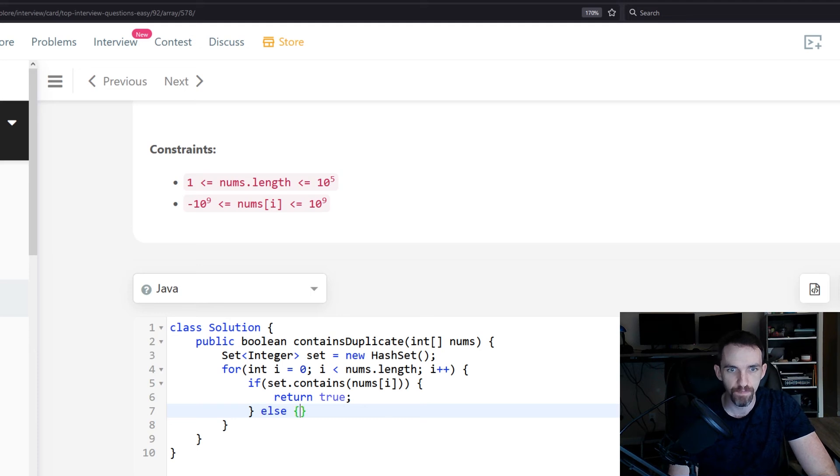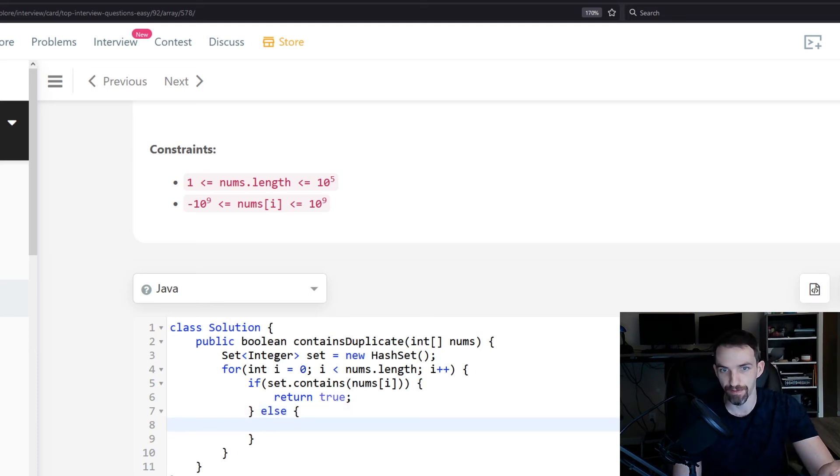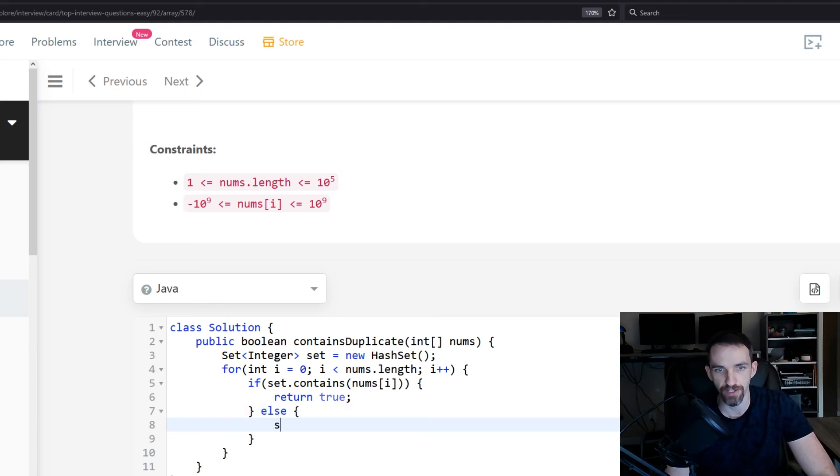So if something's not in the set, we want to add it to the set. So set.add nums[i].